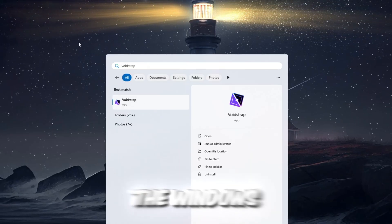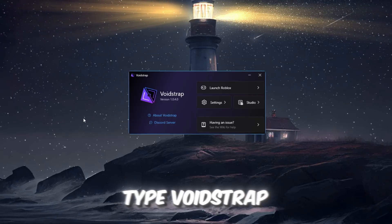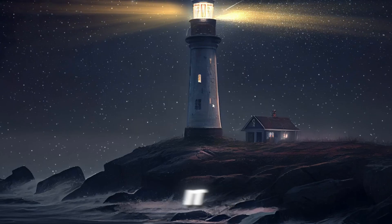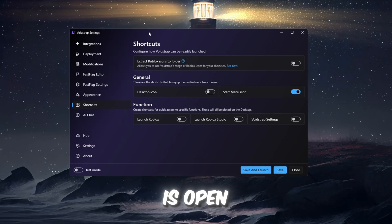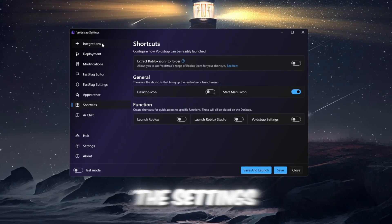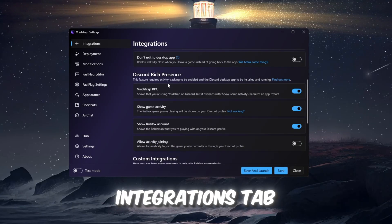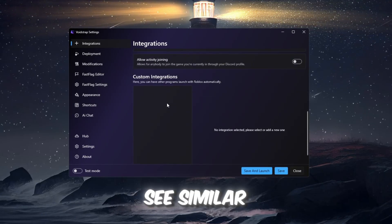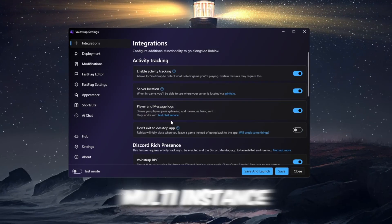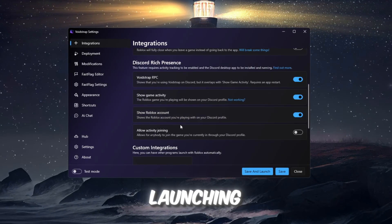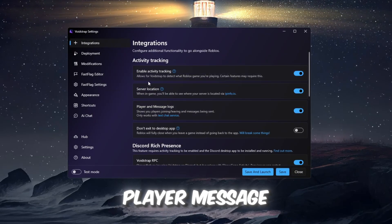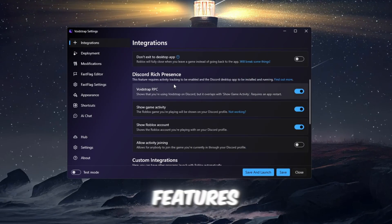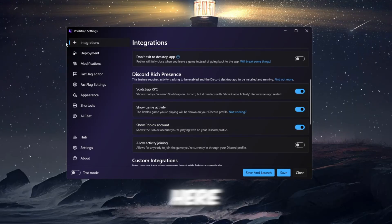Then, open the Windows search bar, type Voidstrap, and click to open it. Once Voidstrap is open, go to the Settings tab. Under the Integrations tab, you will see similar options to Blockstrap, such as multi-instance launching. Voidstrap also has player message logs and a few other extra features, but nothing too major here.